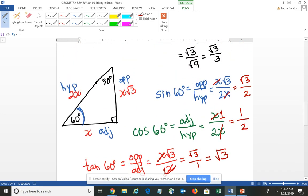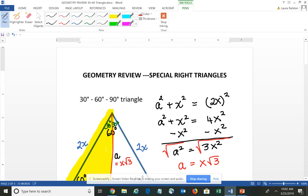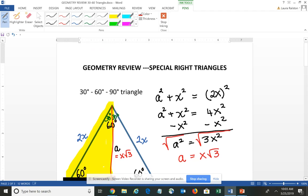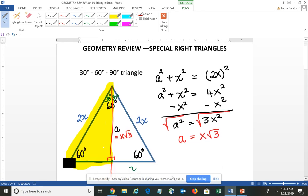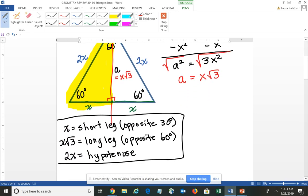That's a quick review of a 30-60-90 triangle. If you remember the relationships between the sides — X is your short leg, X√3 is your long leg, and 2X is your hypotenuse — you can always develop the trig ratios using the Pythagorean theorem and the right triangle trigonometric relationships.